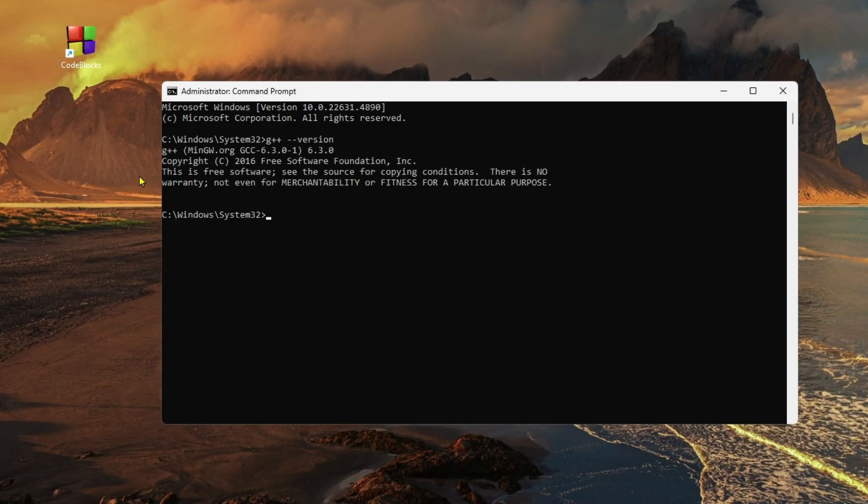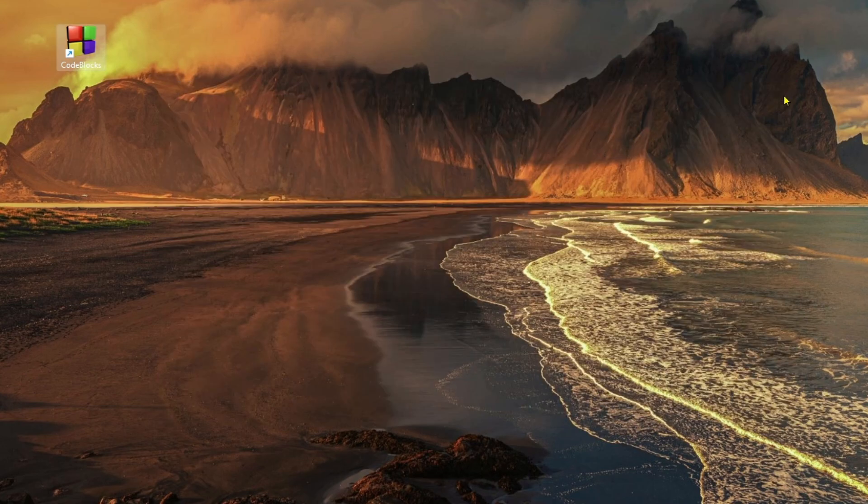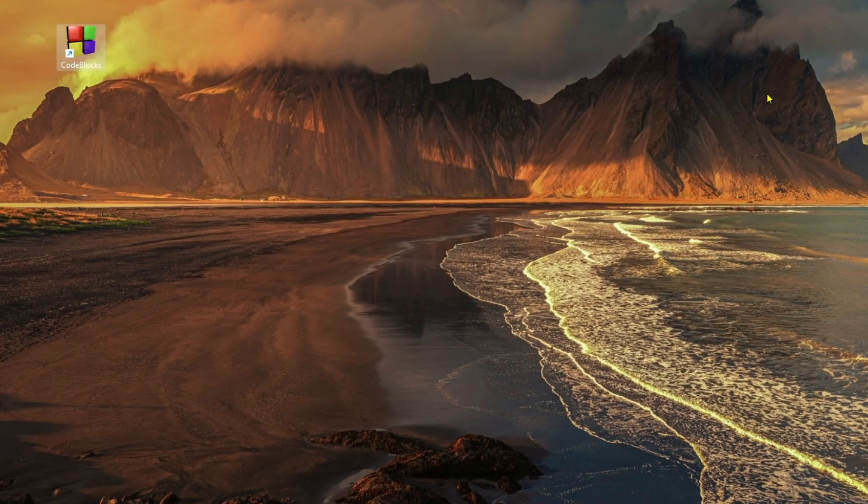As you can see, GCC 6.3.0 is correctly installed. This is how you can simply download and install MinGW for your computer. Thank you so much for watching this video. I hope to see you in another video. Till then, goodbye.